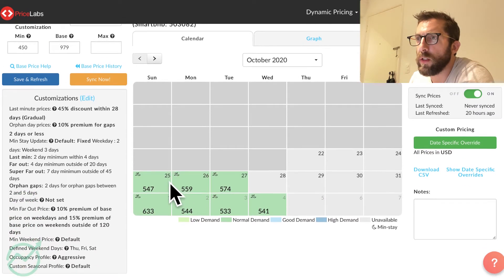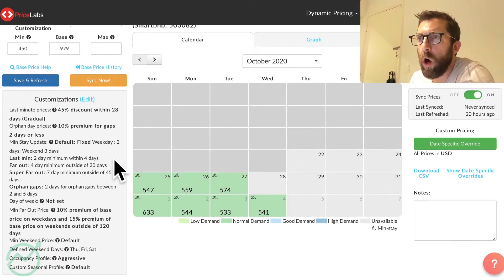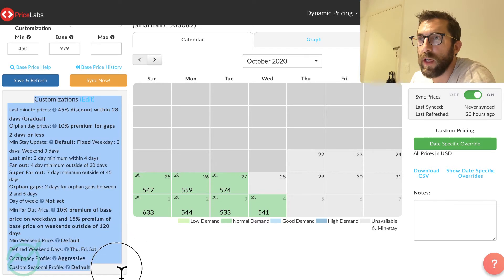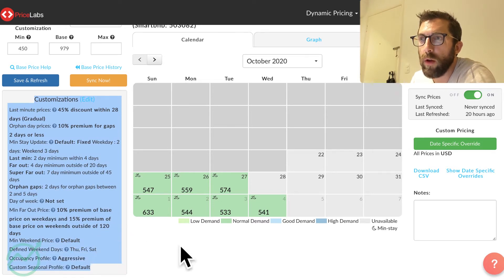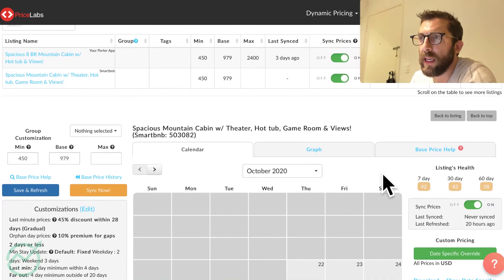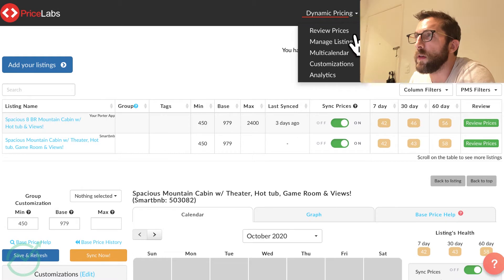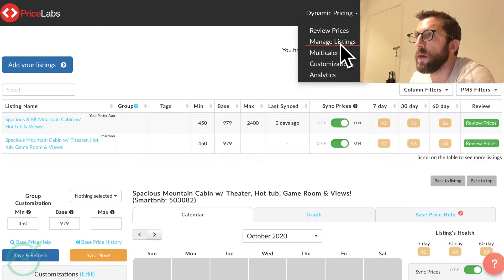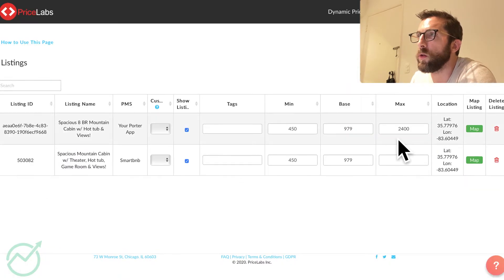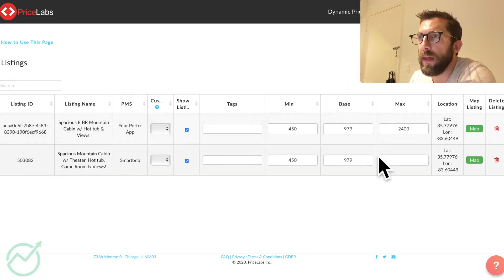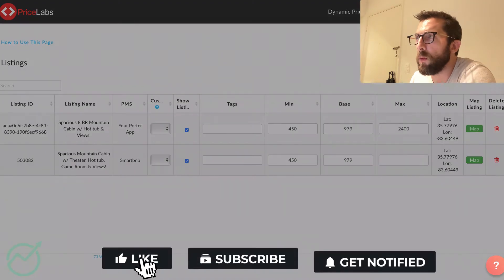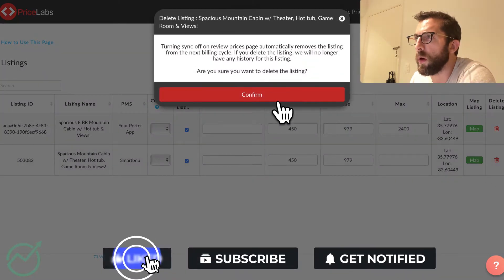So I'm going to delete this bottom one. I did notice, though, a whole bunch of these customizations. Wow, that's okay. We're going to delete it anyways. So let's see. Go to manage listings and then Smart BnB. We're going to delete that one right away.